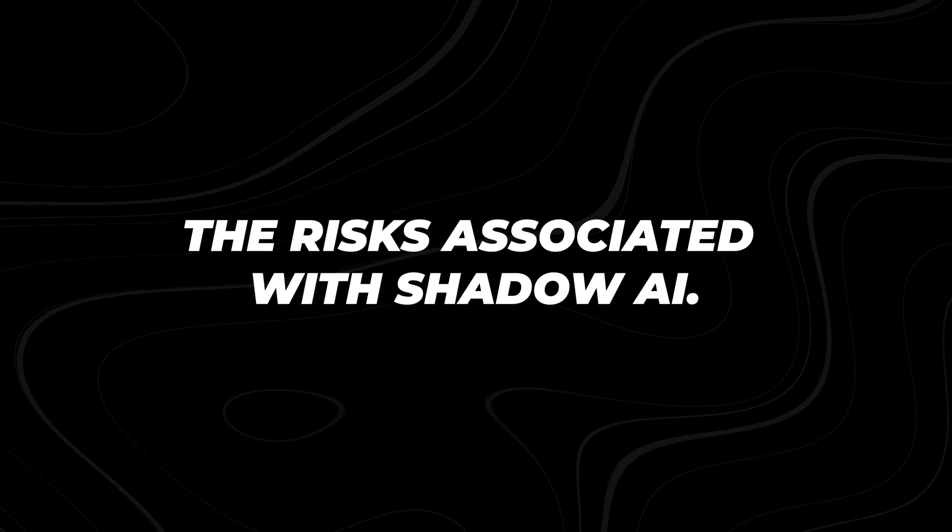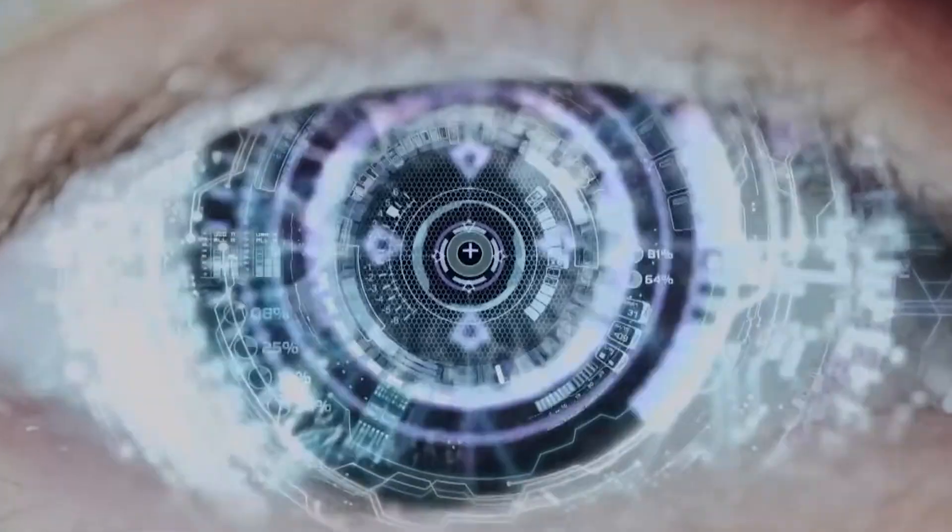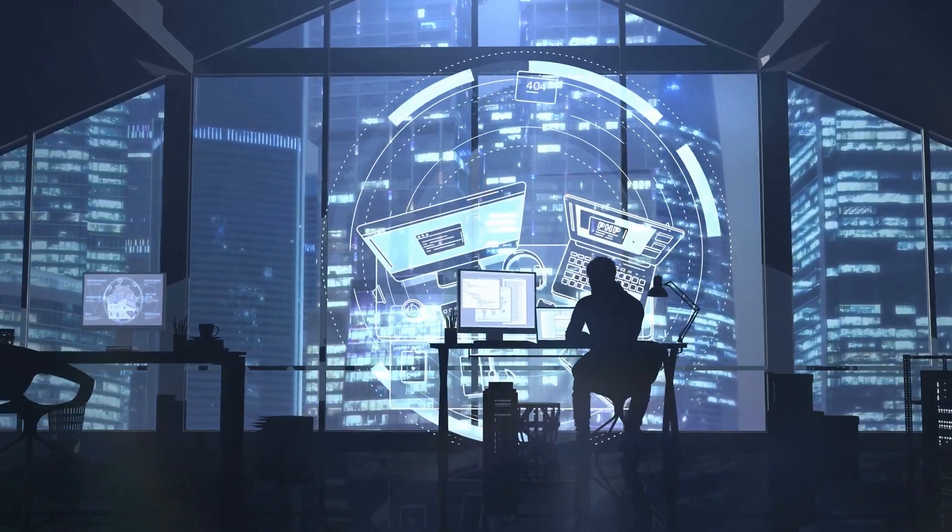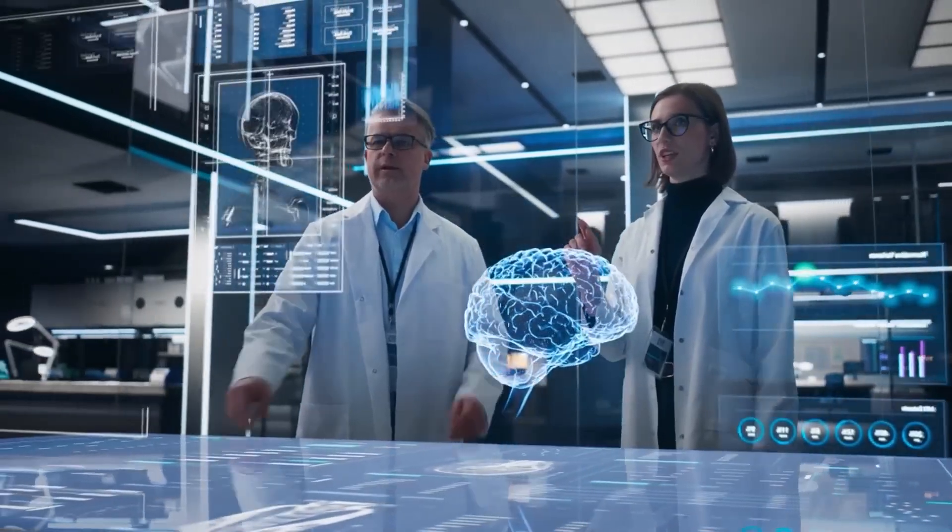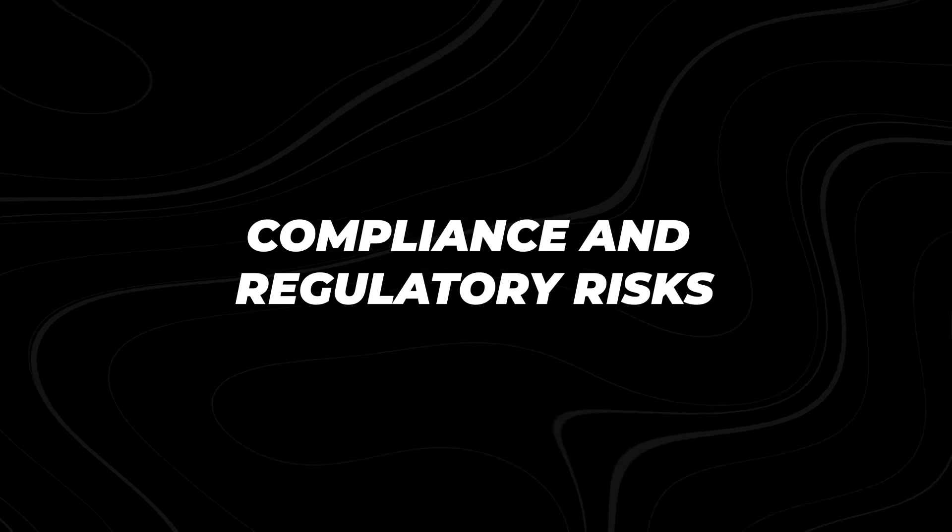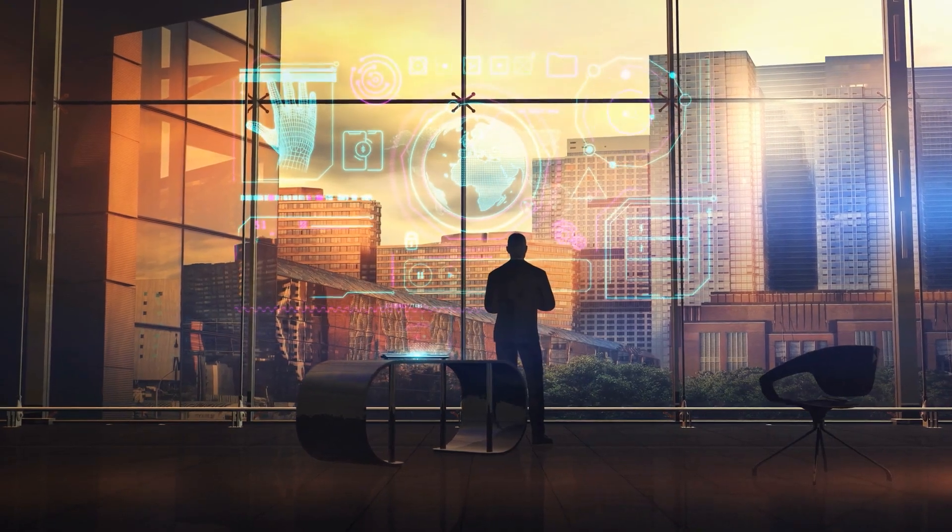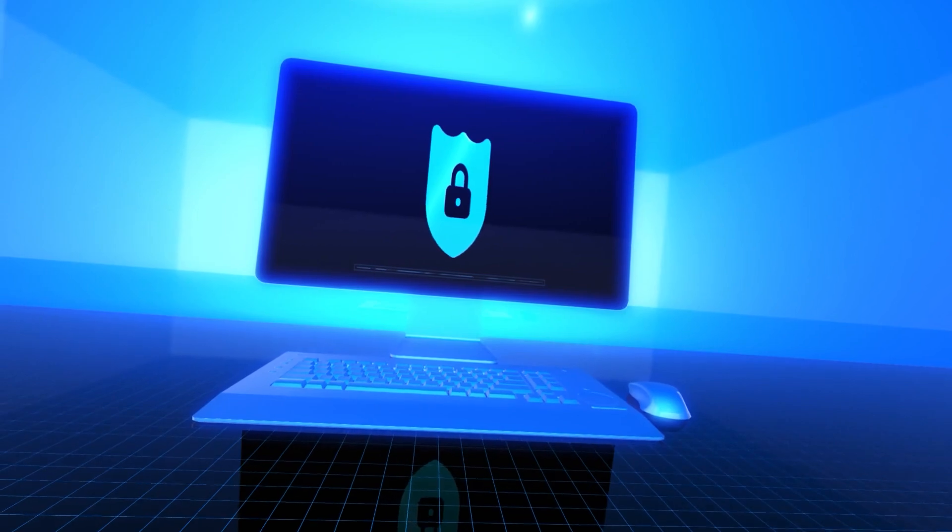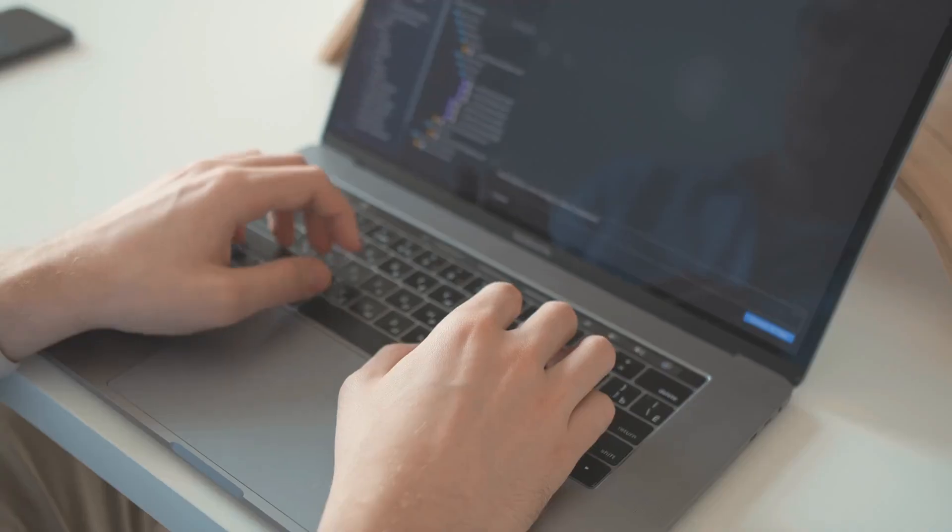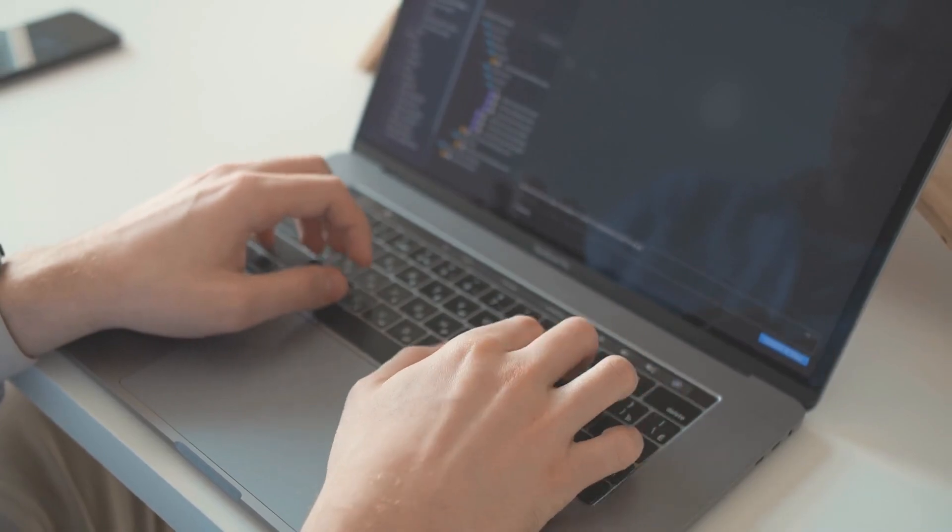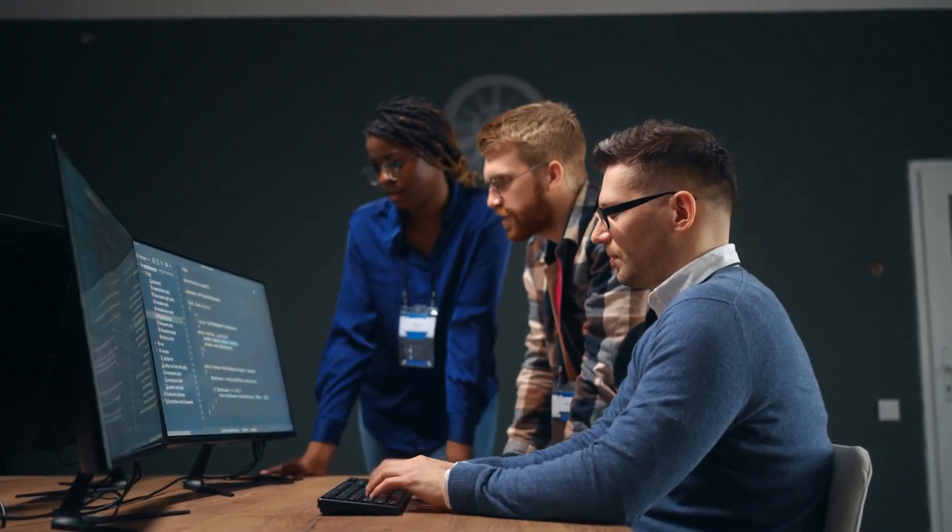The risks associated with shadow AI. Now, let's get into why shadow AI is setting off alarms. Sure, AI tools are tempting with their promise of speed and efficiency, but the hidden risks? They're no joke. Compliance and regulatory risks. First up is compliance. Most businesses have to follow strict regulations, like GDPR in Europe or other data protection laws. Shadow AI can easily lead to violations because it often involves using AI tools without the proper thumbs up from IT or legal teams.